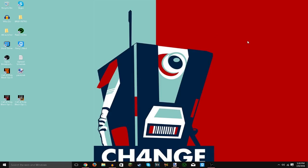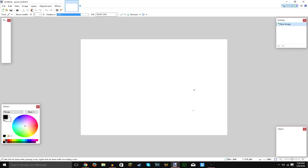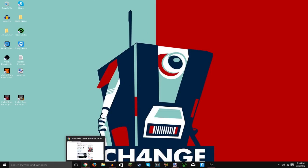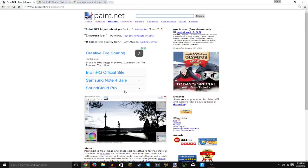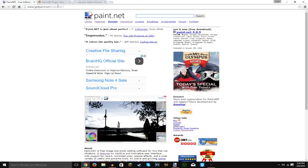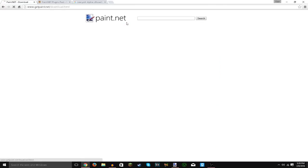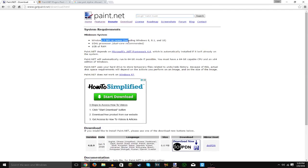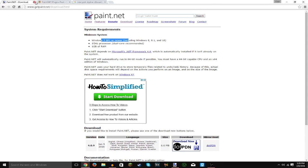So today what I will be showing you is how to make a profile picture in the free software Paint.NET. Now, go into your browser of choice because obviously you're going to need the software. Go to getpaint.net, go to download. I'll leave the link in the description.